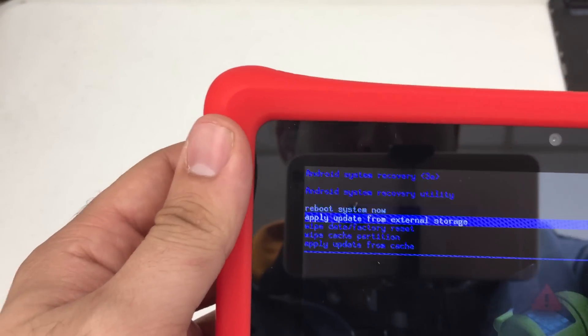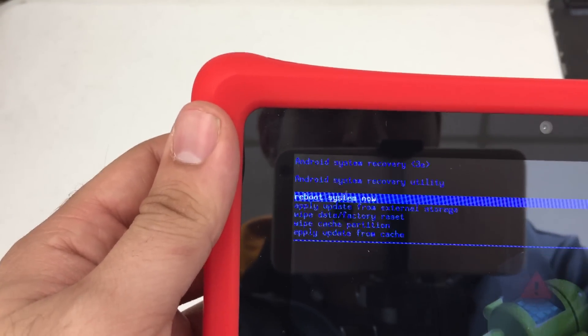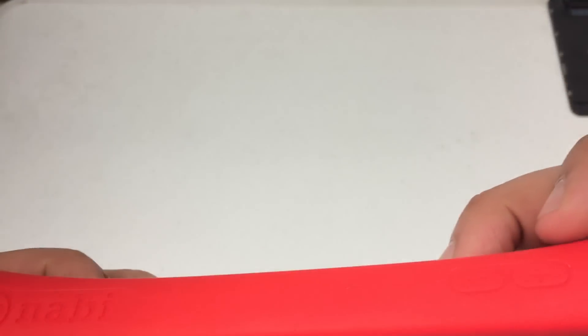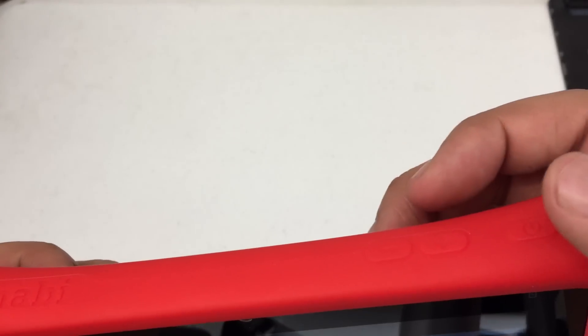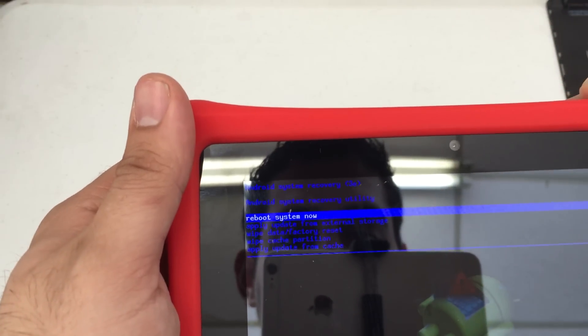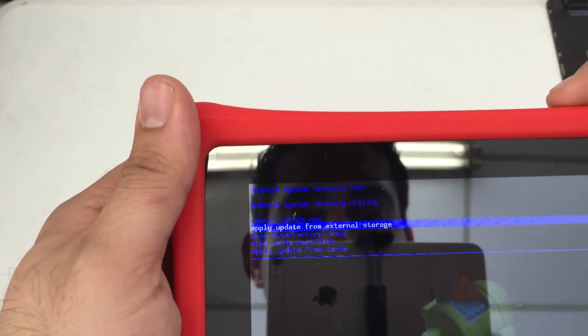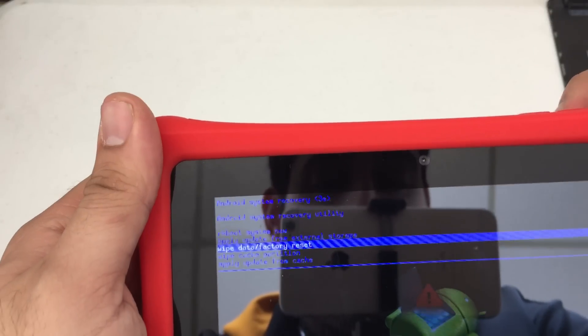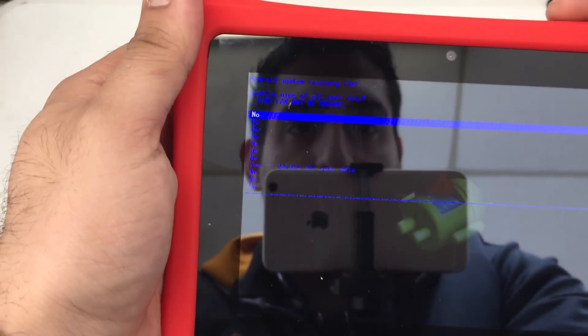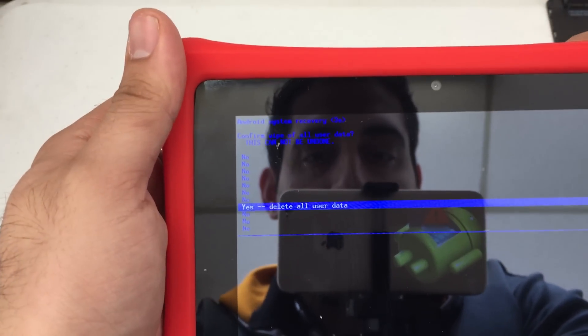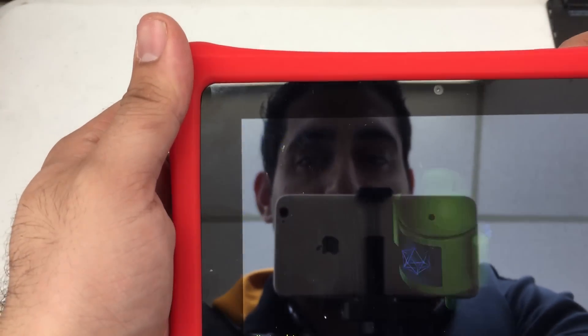Use the volume up and down to scroll through this menu. And your power button is going to be used for selecting here. So go down to wipe data factory reset. Okay. Then we're going to use the volume down to scroll down. And then we're going to press the power button to select that.